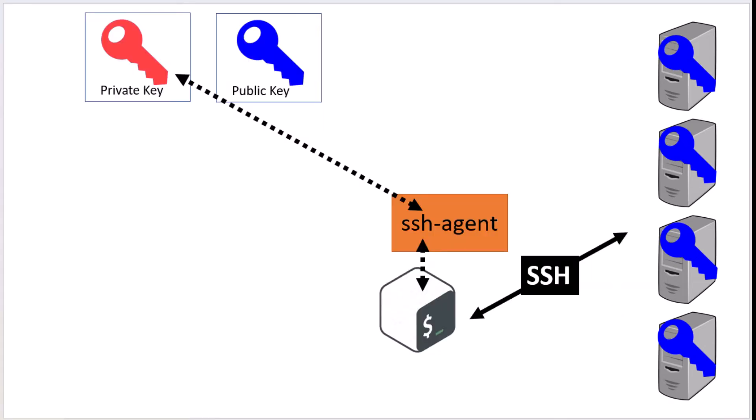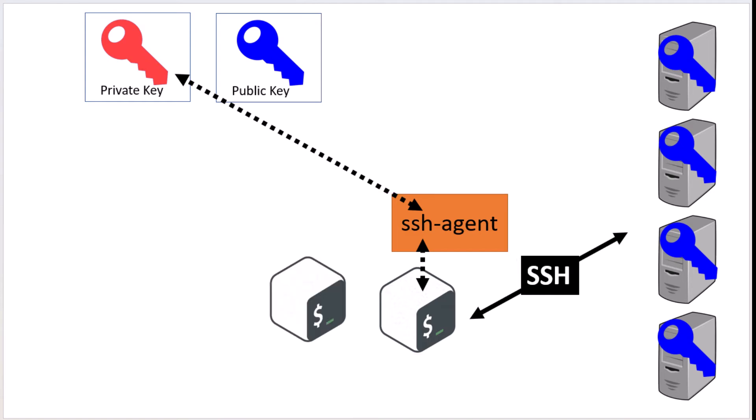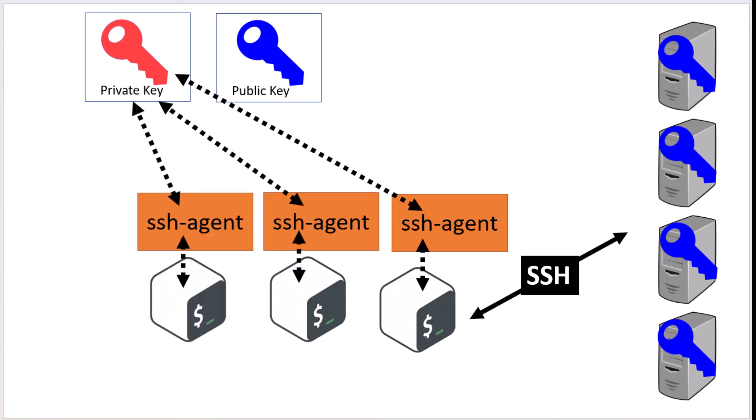But there's an issue with this. The agent process we just spun up is only visible to your current bash shell. If you launch a new bash shell, which is very common, you no longer have access to the agent process you just created. So you have to repeat the steps over again for every subsequent shell. Very annoying.